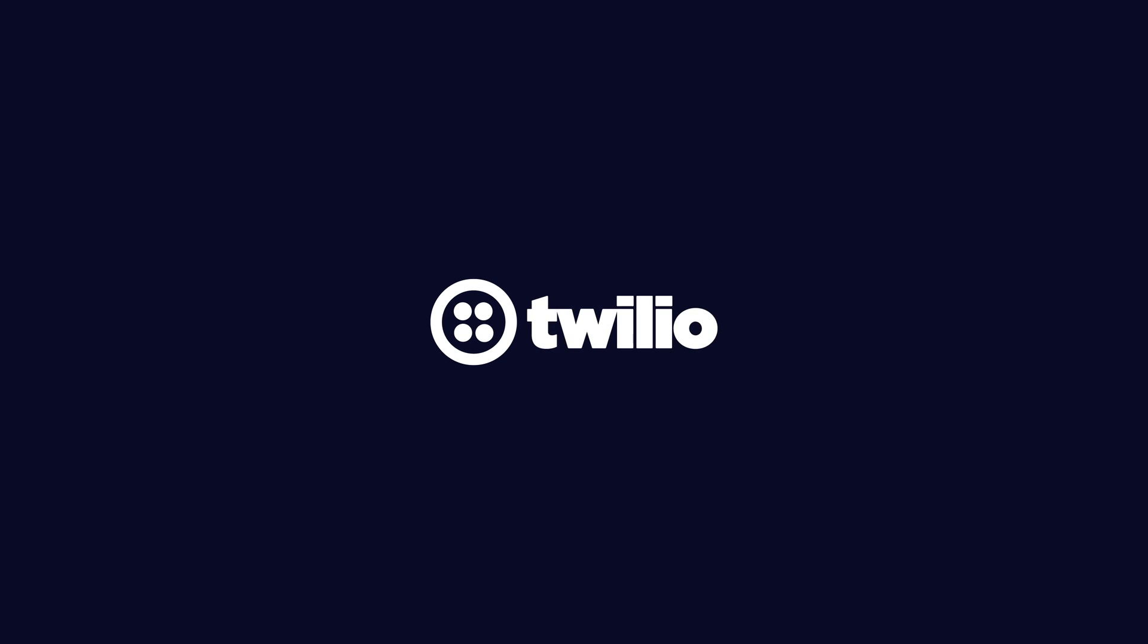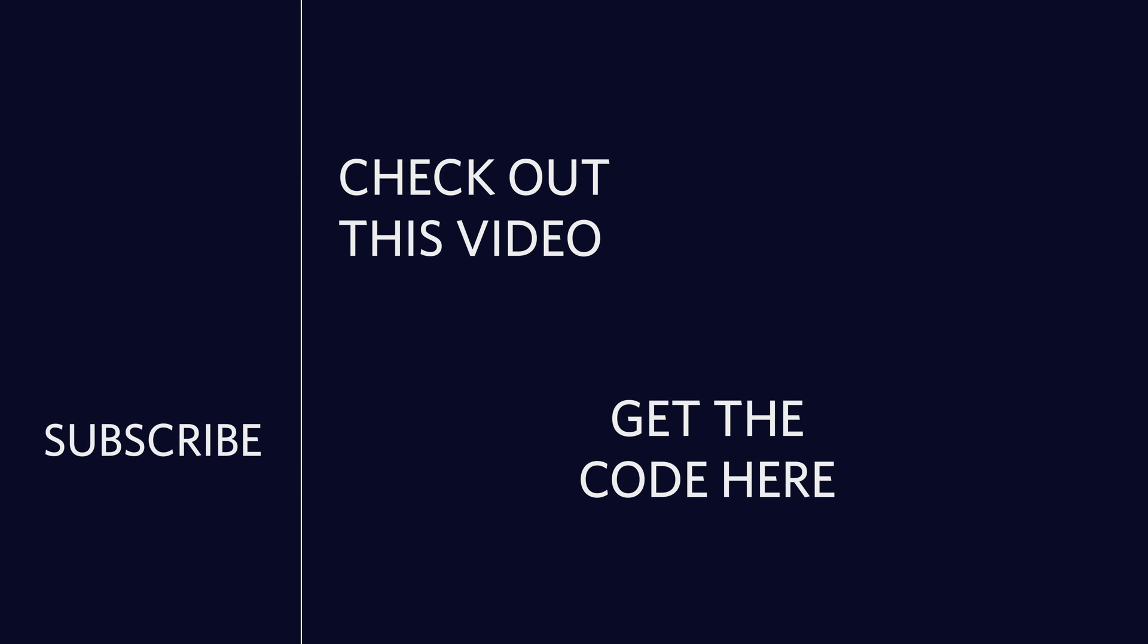That's going to do it for this video. Thank you so much for watching. If you've enjoyed this video, please consider clicking the subscribe button over on the left. If you want to watch another video, I picked one out just for you in the top right, and if you're looking for the code, there's a button in the bottom right for that. Until next time, I'm out of here.